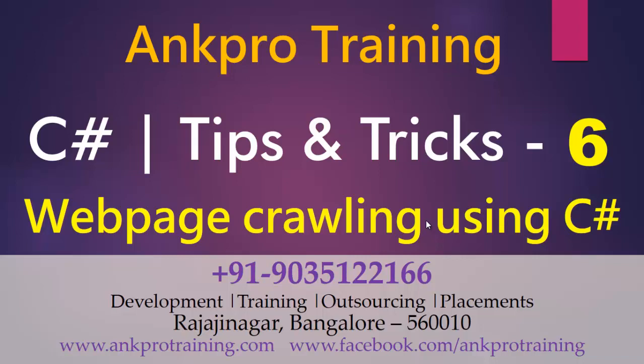Hello Friends! Welcome to Ankh Pro Training. This is our sixth video on Tips and Tricks of C Sharp.